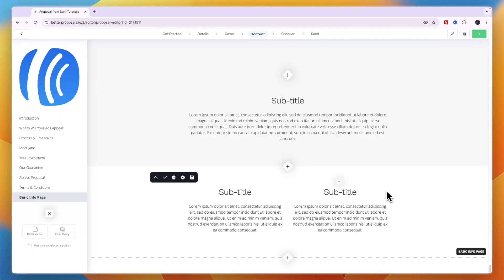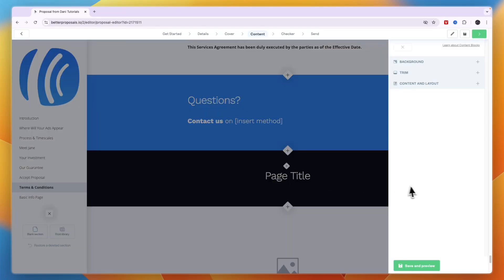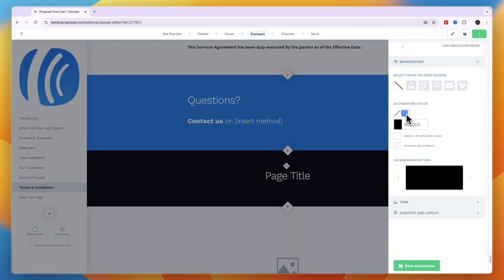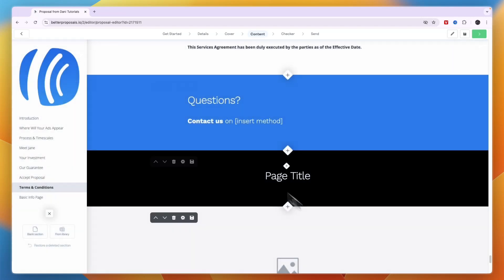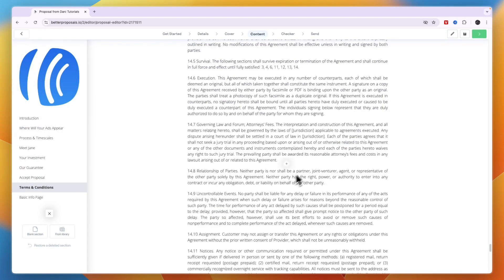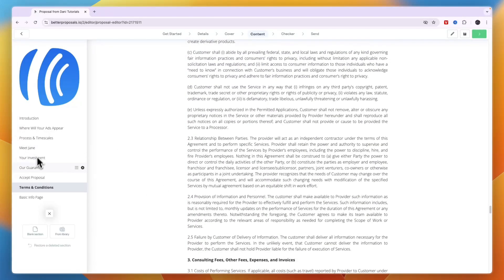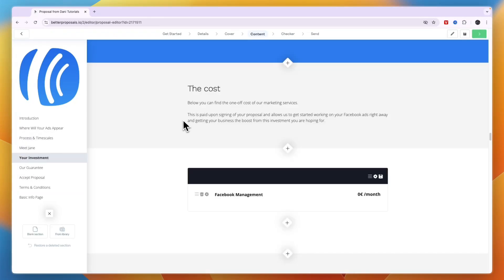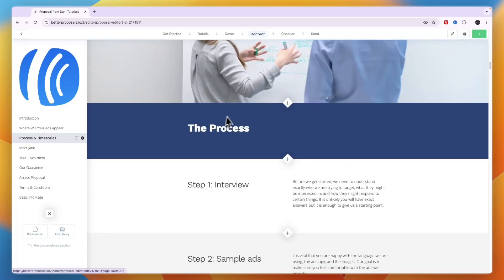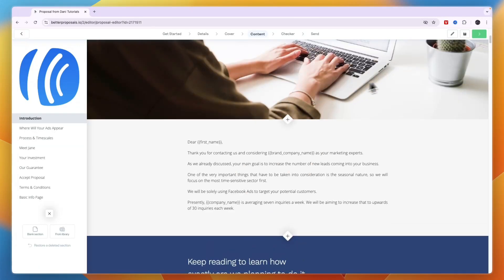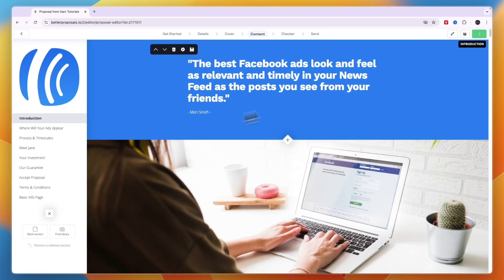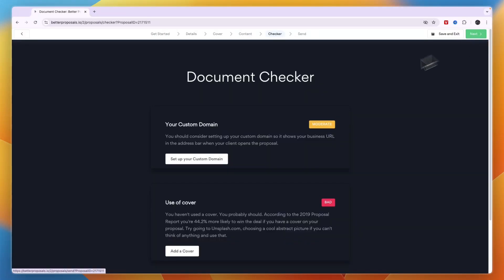The added section appears and you can customize it with your brand colors. Work out your entire proposal here — terms and conditions, investment details, pricing, and process. Once finished, click 'Next' in the top right or choose 'Save and Exit.'